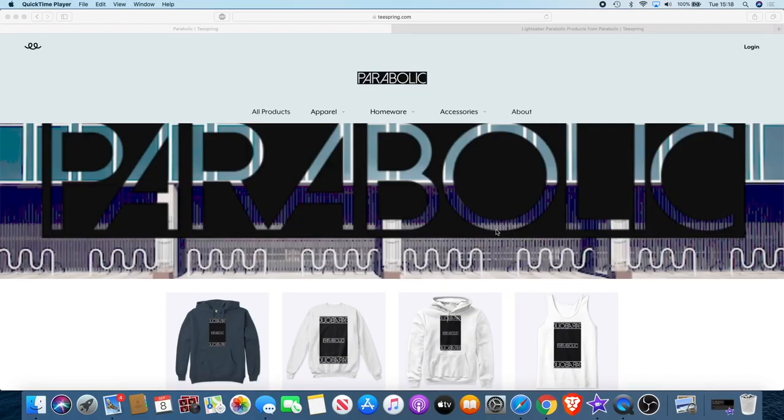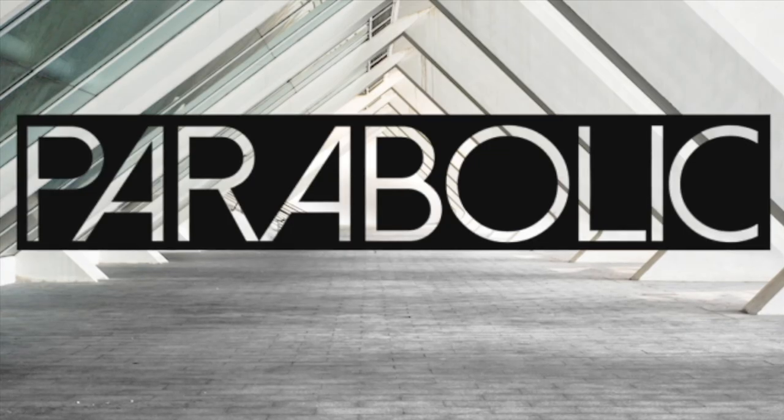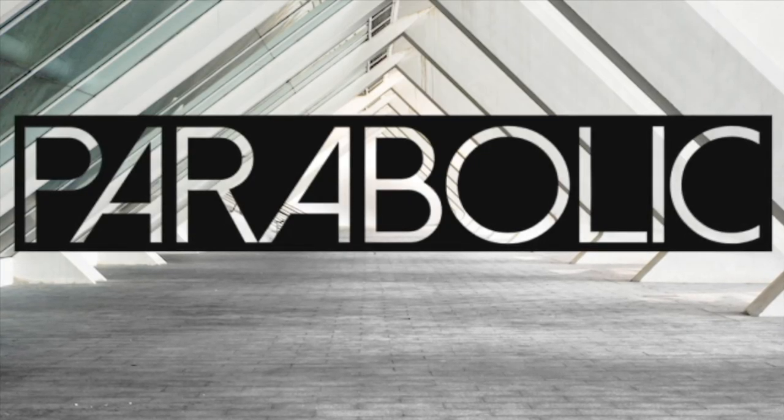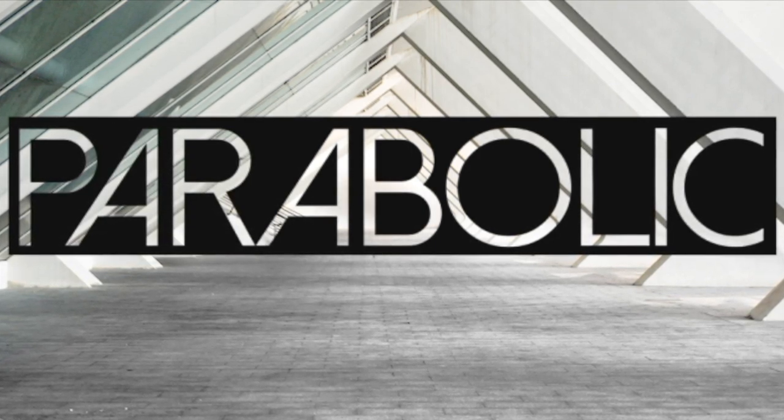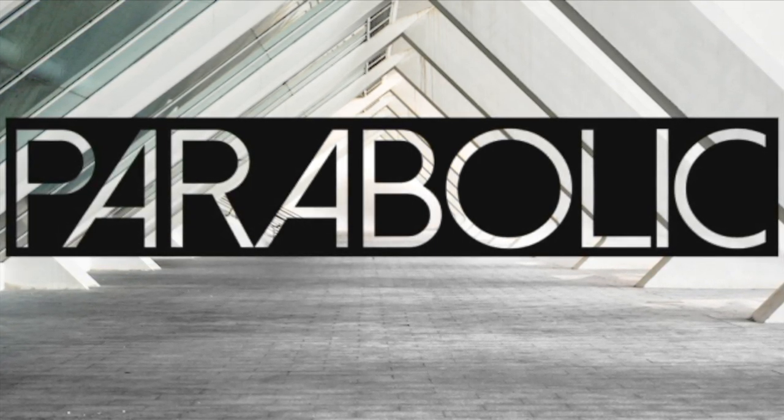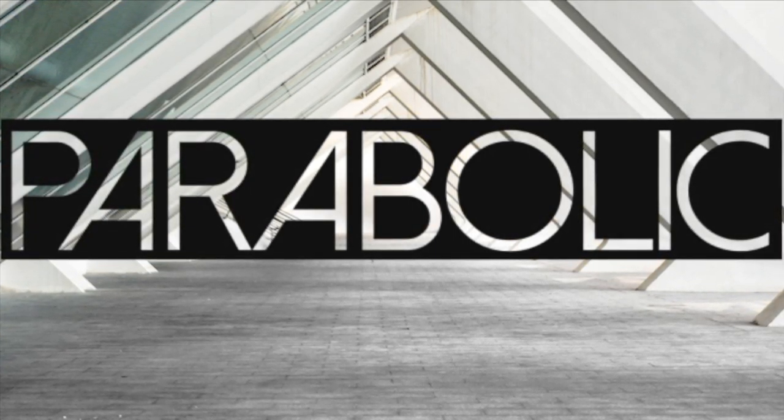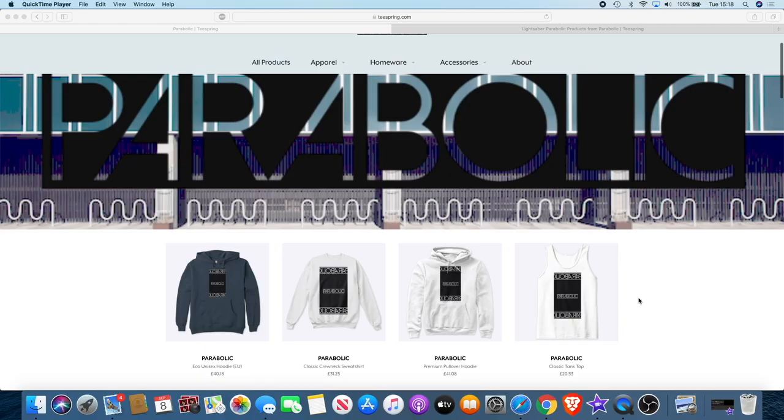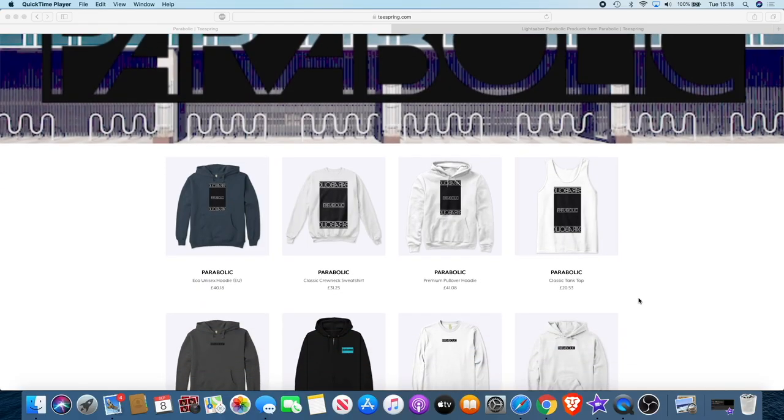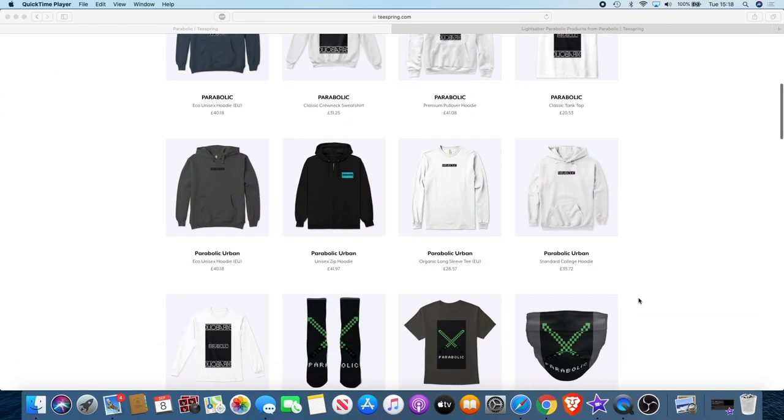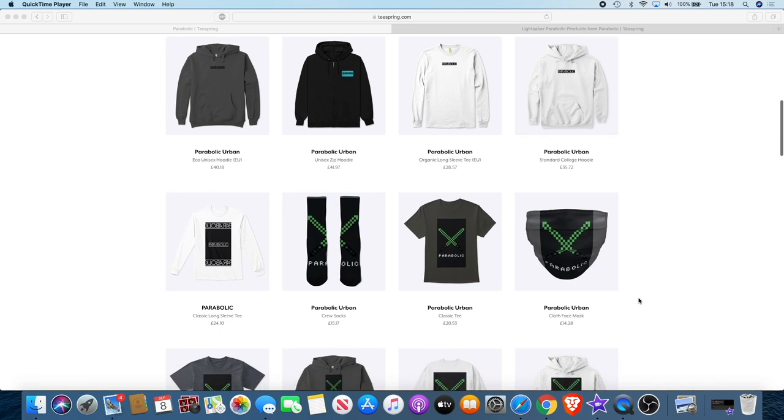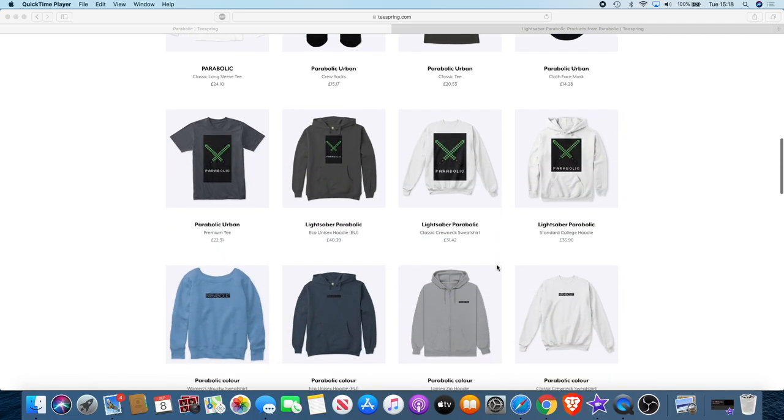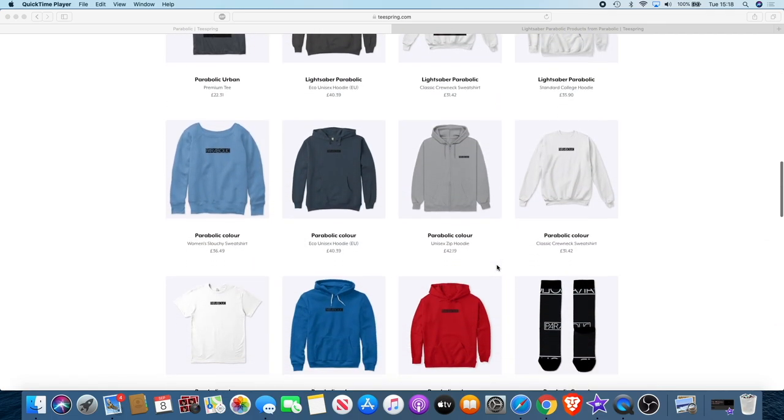If you would like to support the channel, there's actually a way you can do that now while getting something out of it for yourself. We have a new clothing brand called Parabolic. This is a brand dedicated to the crypto space. I use the name Parabolic because that's the kind of movement we like to see in those charts. Now there's a range of products you can choose from: hoodies, vests, socks, even face masks during this pandemic time. And we're using a lightsaber to represent the YouTube channel. There'll be a link in the description so you can go and check that out.